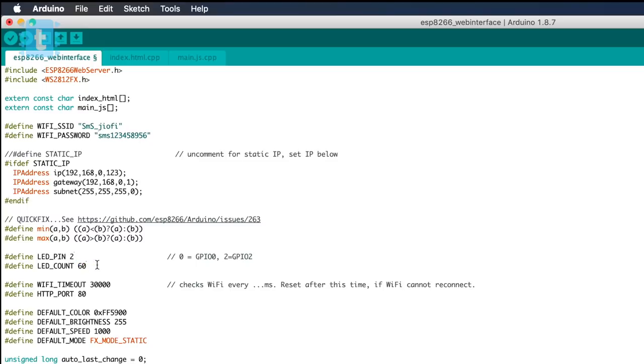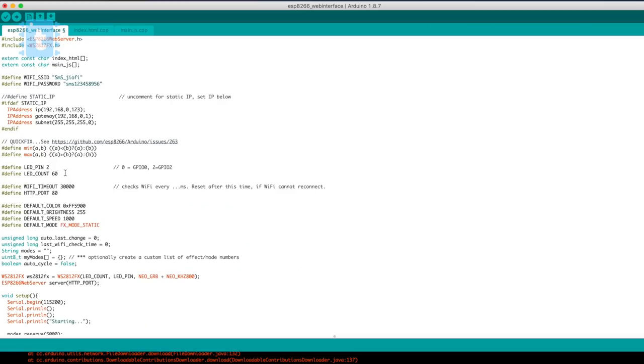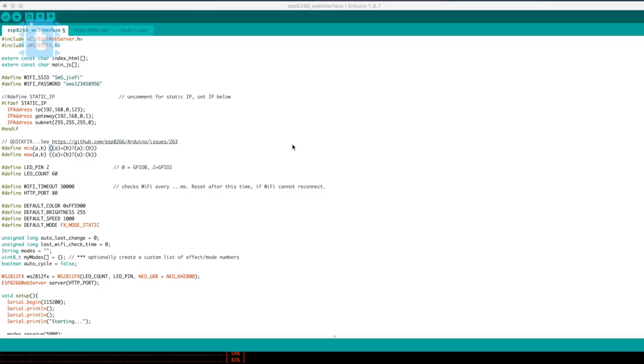And in the end, you need to type the number of LEDs. In my case, I have 60 LEDs in this particular strip. So I will type it as 60 and that's it. This is all you need to change inside this particular code. Now we will upload this code.